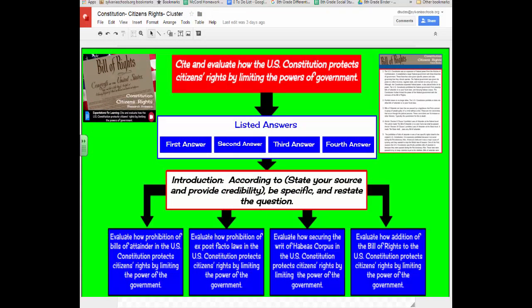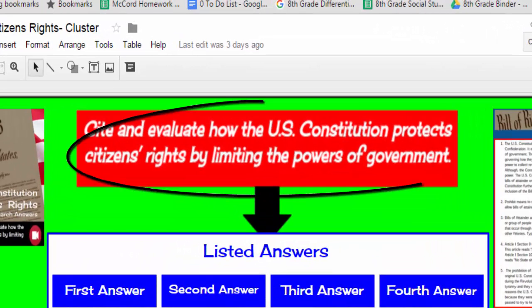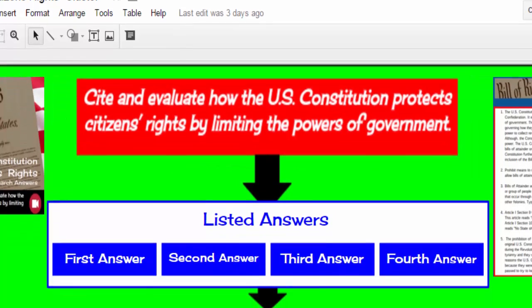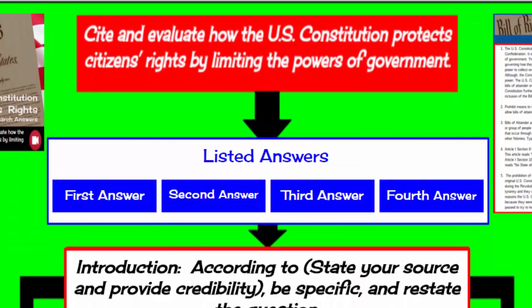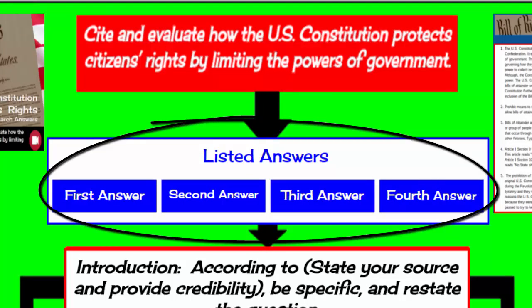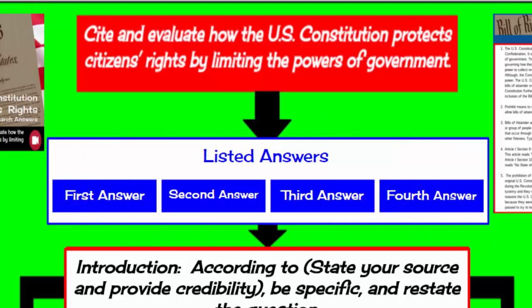Every time an extended response is shared with you, a cluster will also be shared with you. The cluster is a graphic organizer that will help you organize your ideas before you write your extended response. The cluster will always have the writing prompt you are answering. Below the prompt, you will sometimes see a box that asks you to list your answers — simply type the answers in this box. The purpose of this is to narrow down your focus when you write.